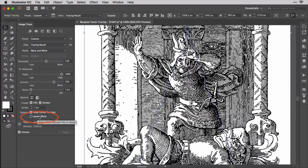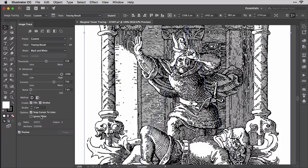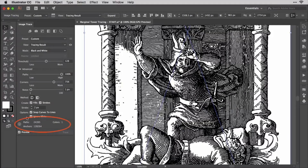Ignore White, which is useful when placing an image like this one that has a white background, will when checked not draw any white areas, saving you the trouble of having to manually delete those white areas to place the subject on a different color or background. Activate that with this drawing and the number of colors will drop from 2 to 1, tracing only the line work and not the empty space in between. It will also reduce the number of paths and anchors dramatically.